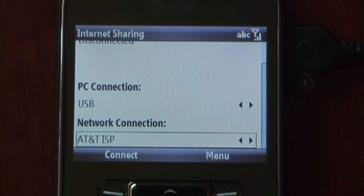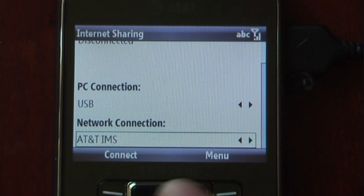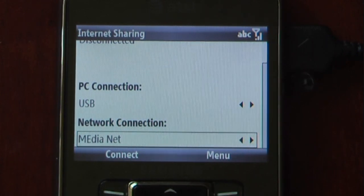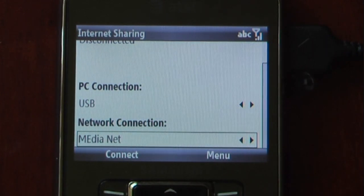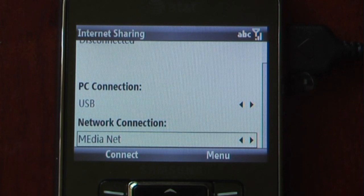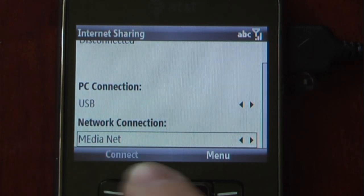We have AT&T ISP, MediaNet, and AT&T IMS. You'll actually want to choose MediaNet because that's the high speed internet that will allow you to tether your Jack to your PC so that you can share the internet.